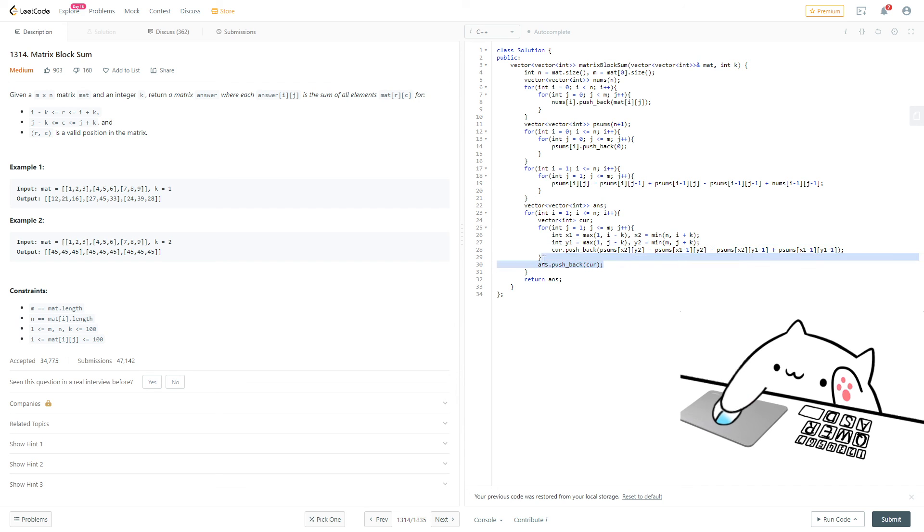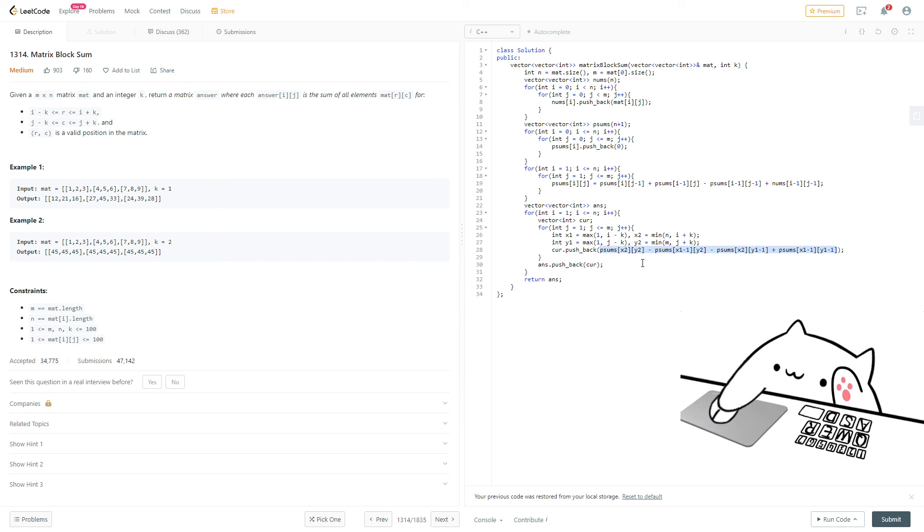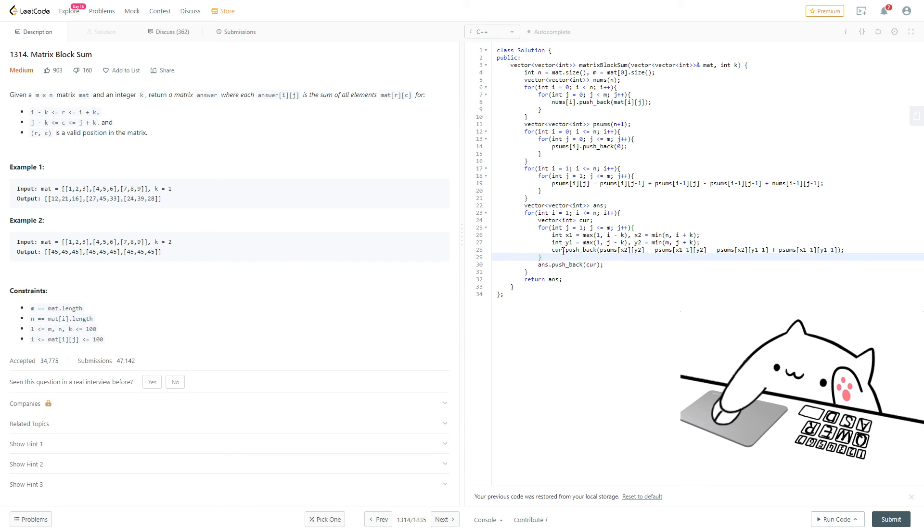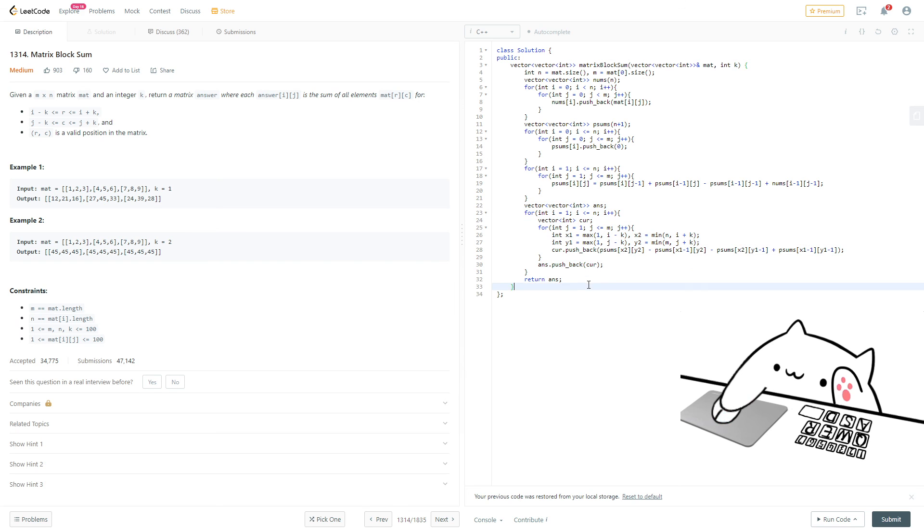So then we push back the current vector. Oh wait, no. This line. We push back this block sum into the current vector, and then after the whole row is done, we'll push back the whole row into the answer vector. And then we'll return it after everything's done. And that will be the correct answer.